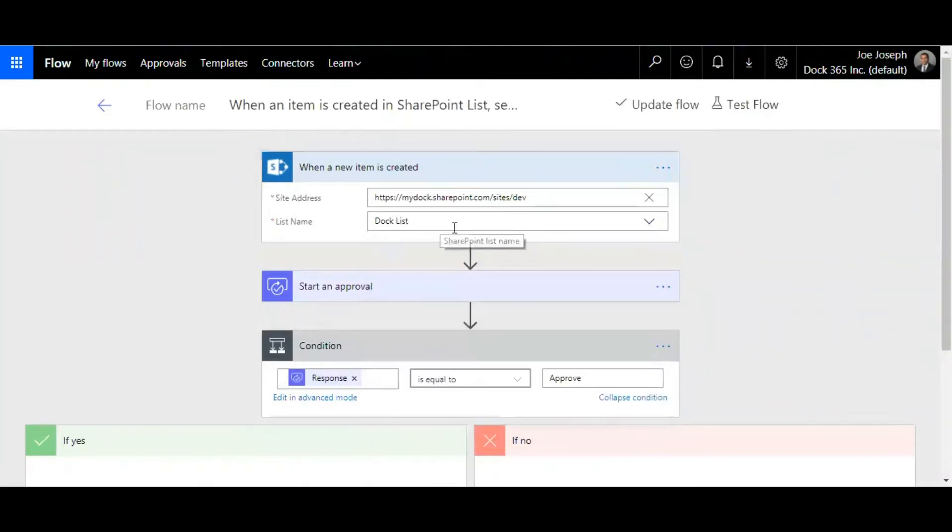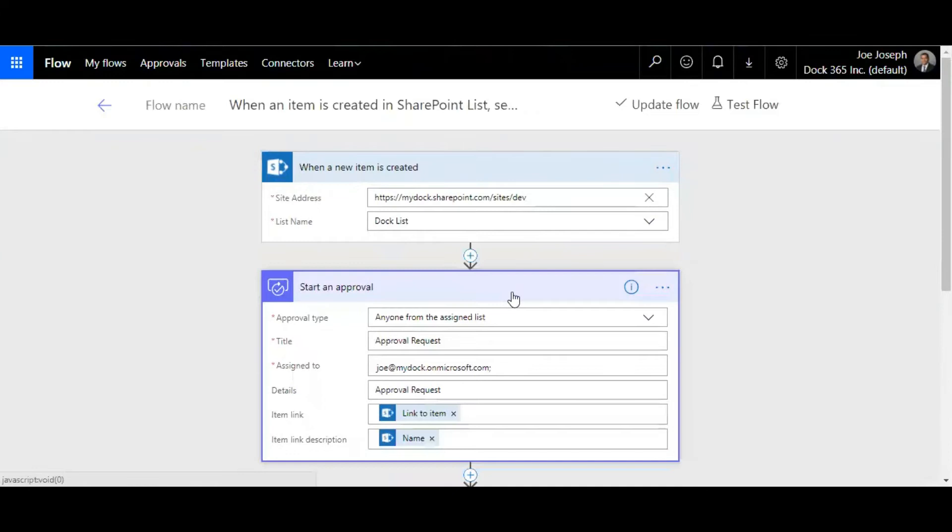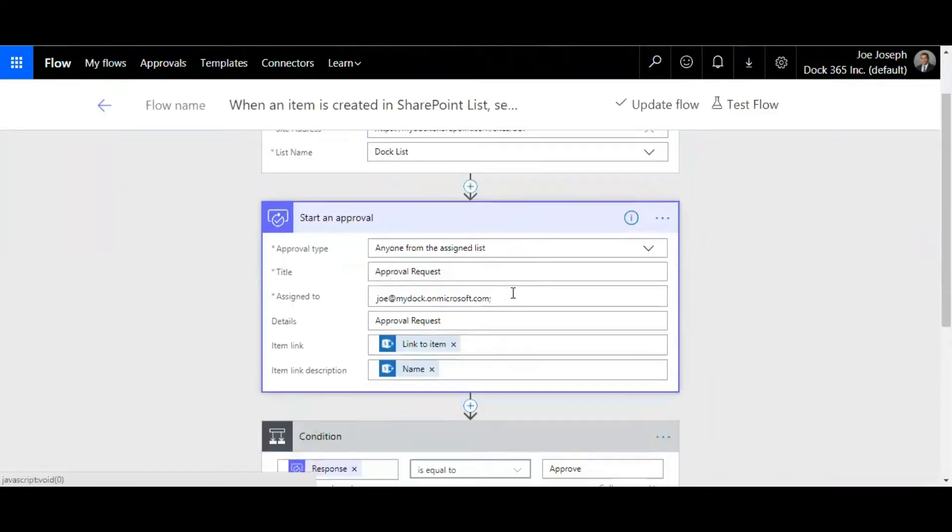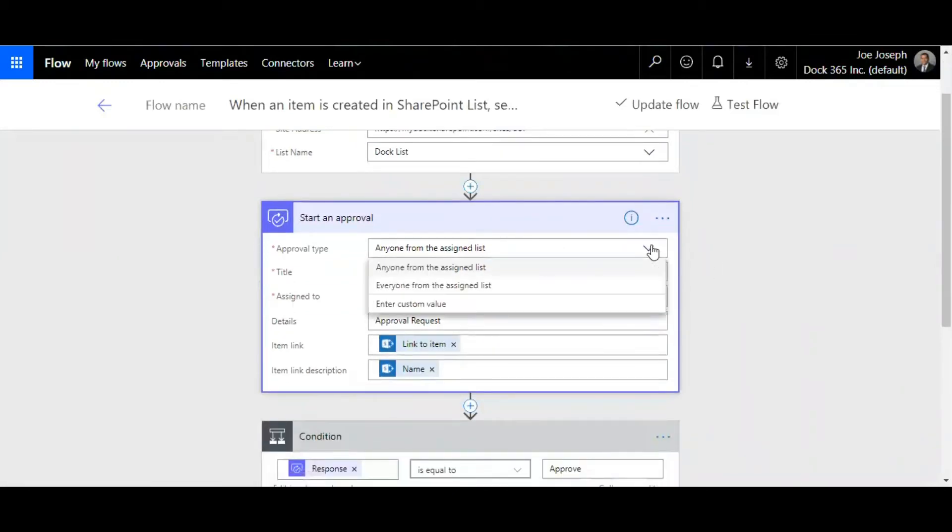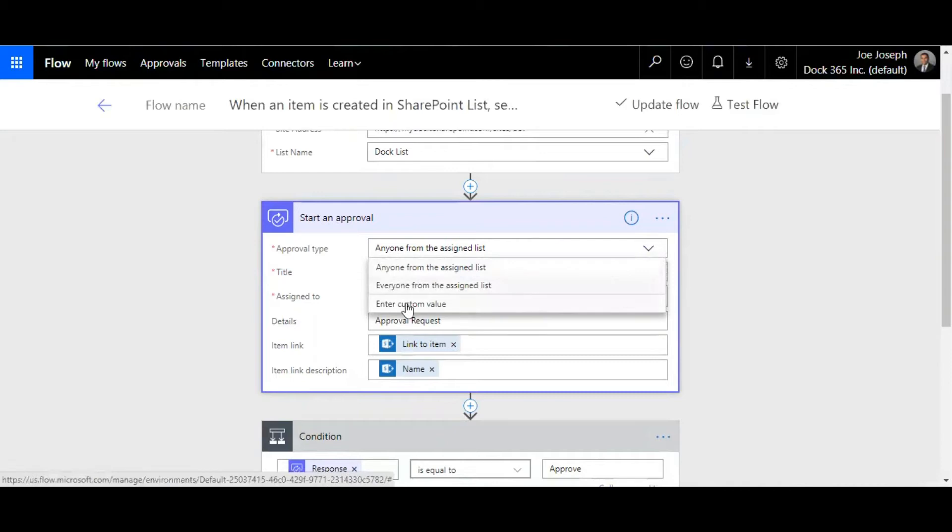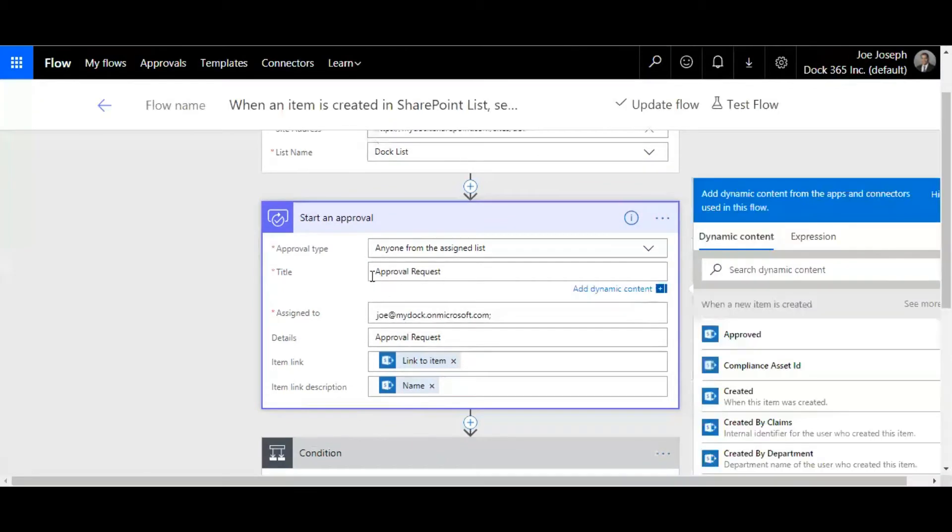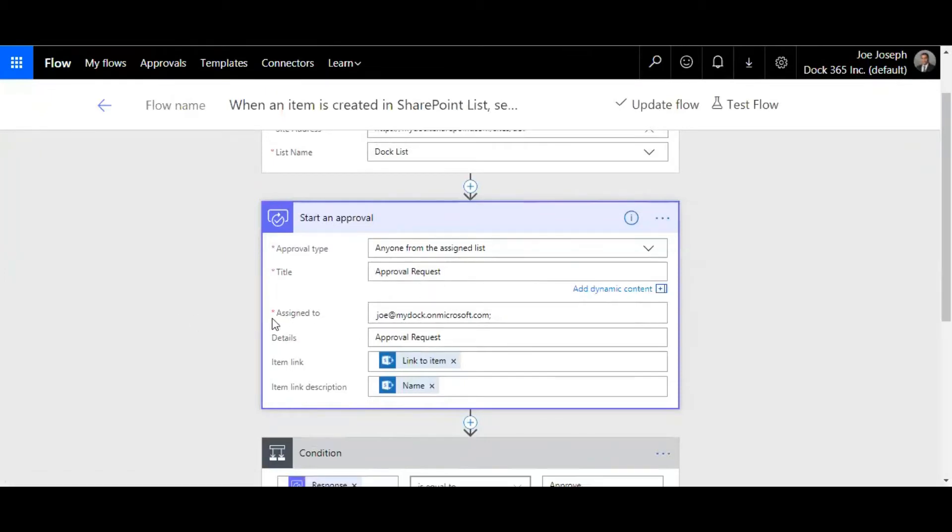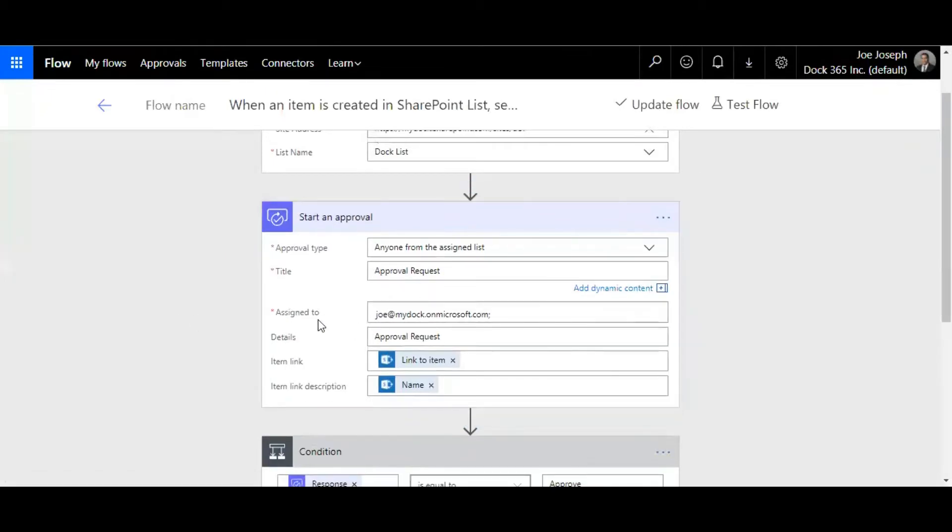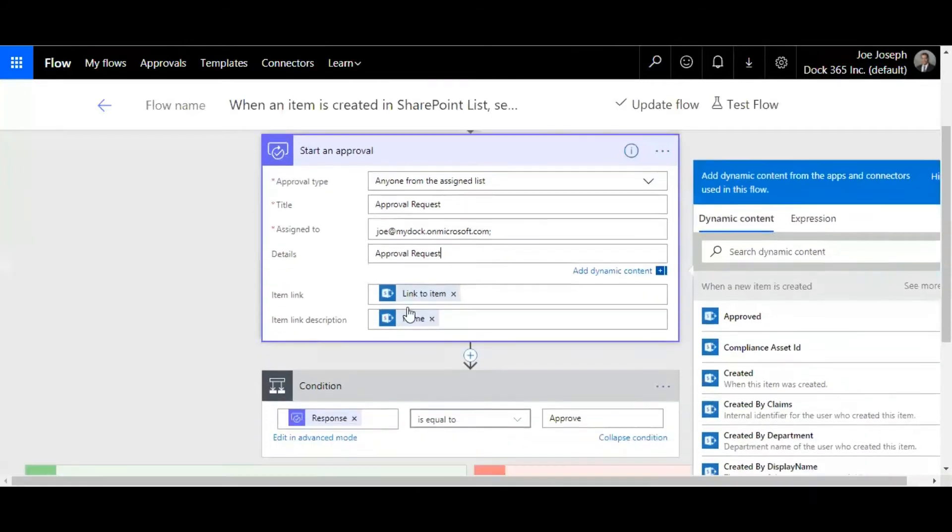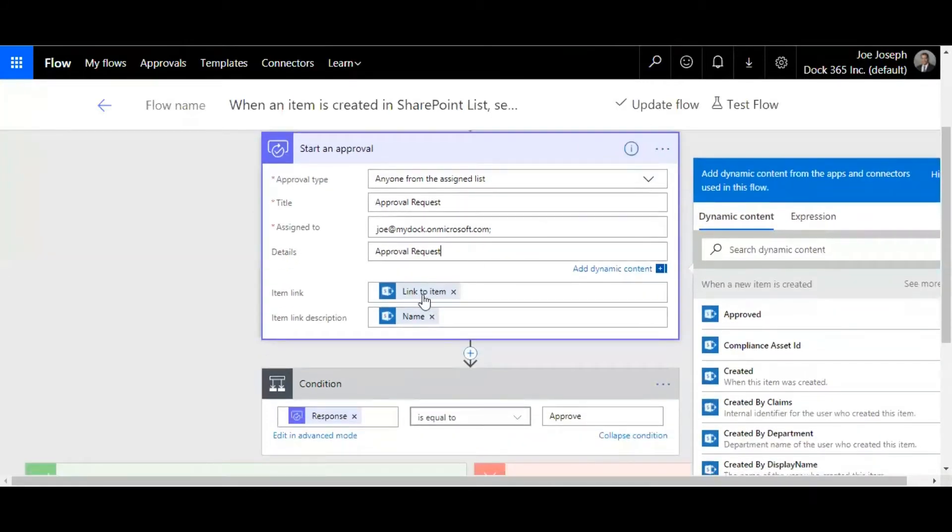The second thing you need to do is set up an approval. You can select an approval type like anyone from the assigned list or everyone from the assigned list, or you can enter custom values as well. You can set up a title for this approval, I've given approval request, and I've assigned this to a particular email address. You can give some details and you don't have to change these, it's linked to the item when it's created.